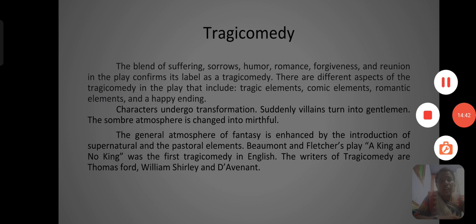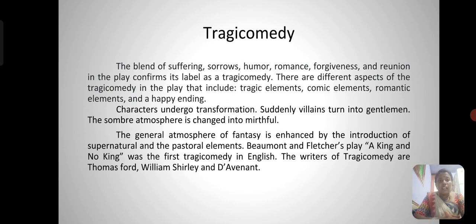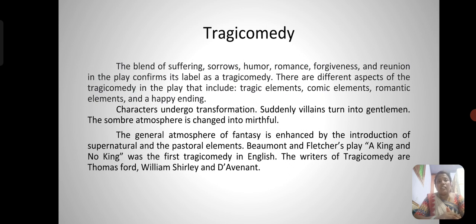The blend of sorrows, sufferings, humor, romance, forgiveness, and reunion in the play confirms its label as a tragicomedy. There are different aspects of tragicomedy including tragic elements, comic elements, romantic elements, and a happy ending. Characters undergo sudden transformation — villains turn into gentlemen, the somber atmosphere is changed into mirthful, and there is a general atmosphere of fantasy.